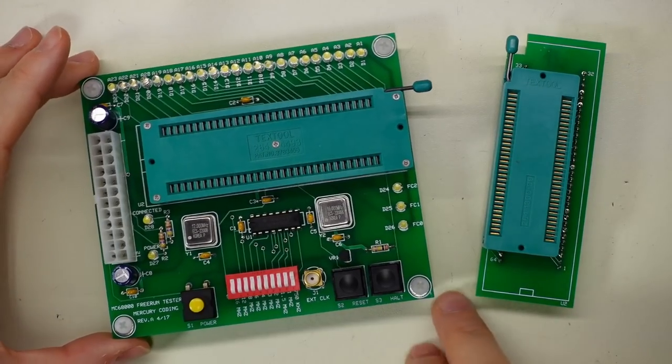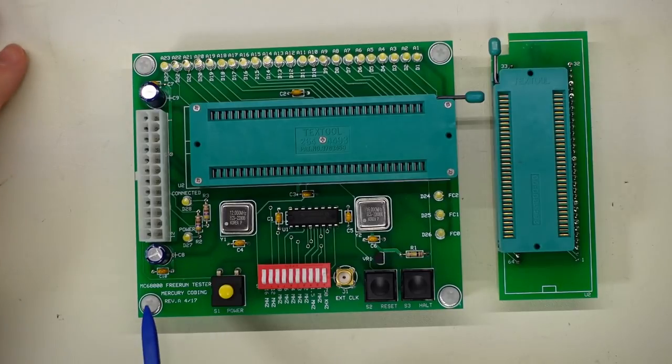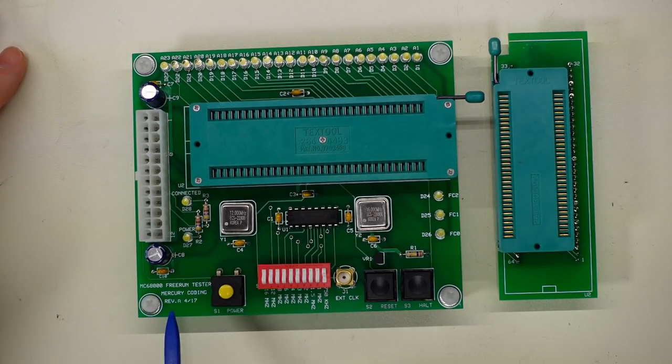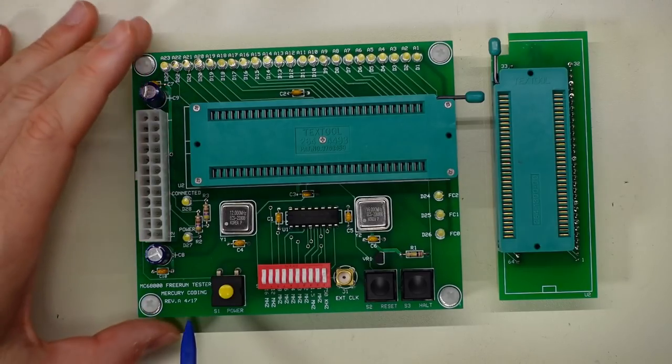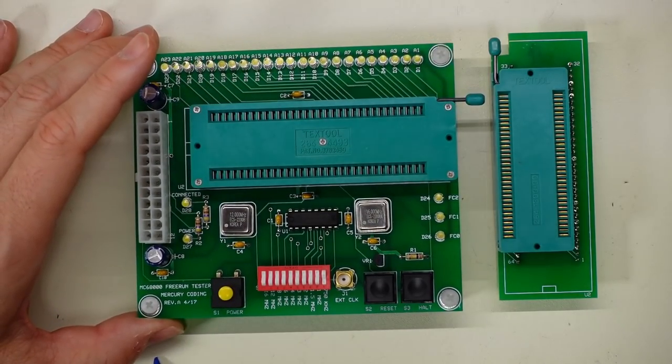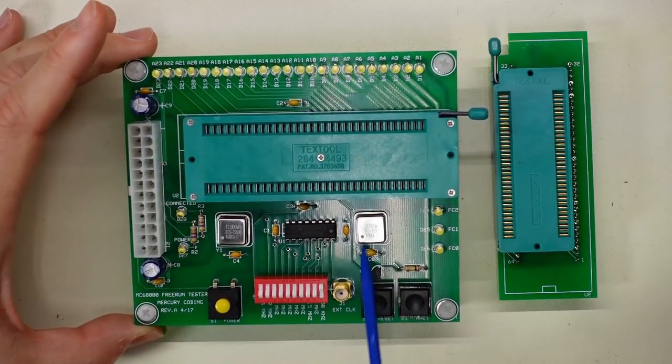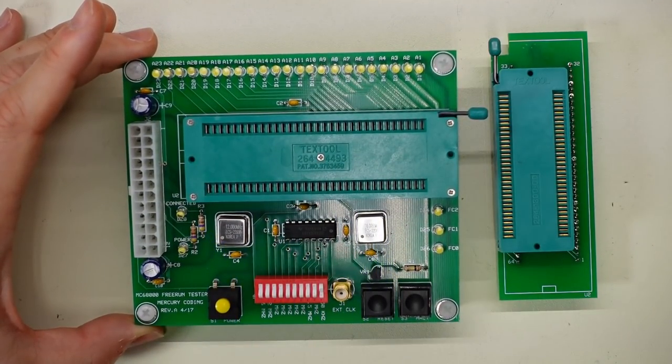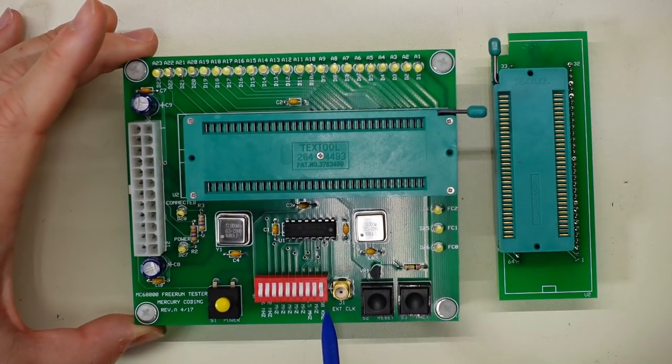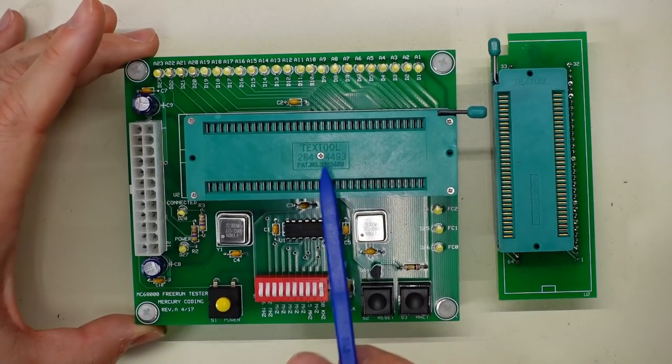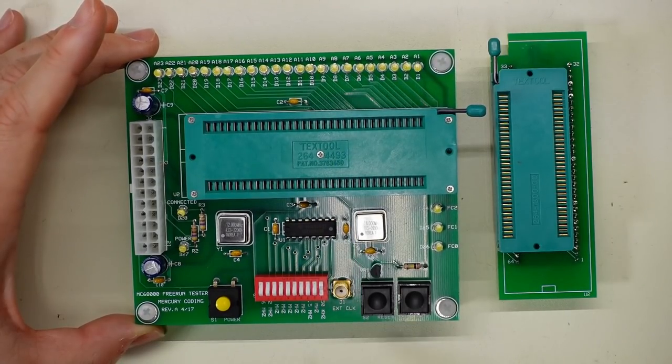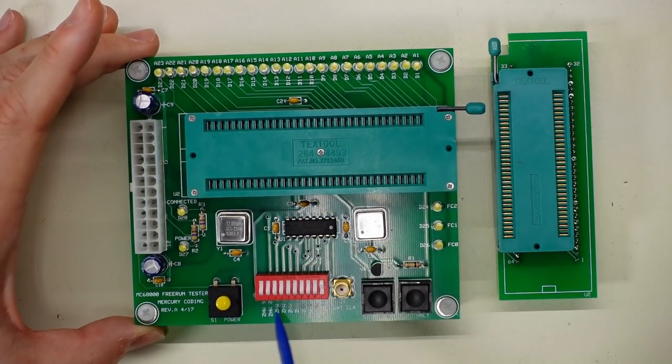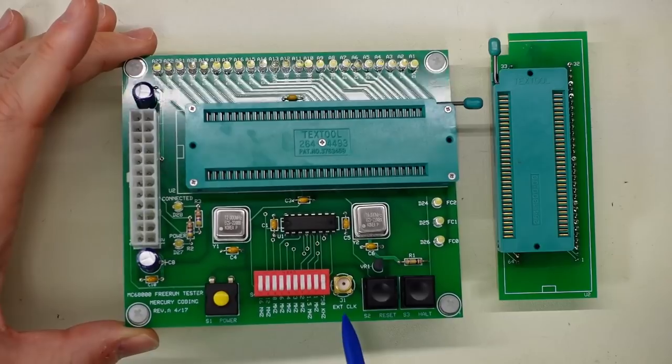Alright, so looking at this thing you can see here it says the MC68000 free run tester, Mercury Coating Rev A 4/17. We have a couple crystal oscillators here: a 16 megahertz and a 12 megahertz. There are dip switches here to allow you to control what speed the processor is going to run at, from 750 kilohertz all the way up to 16 megahertz.